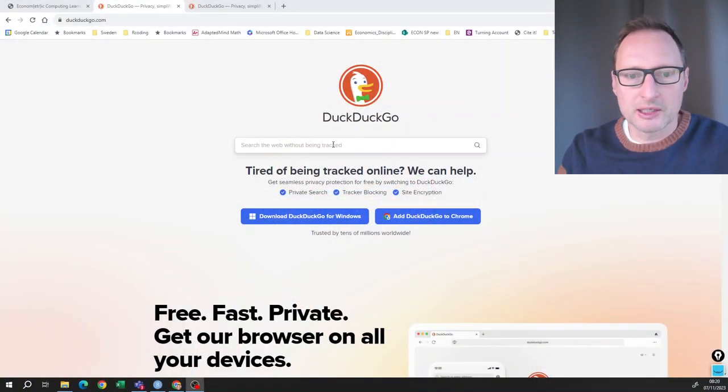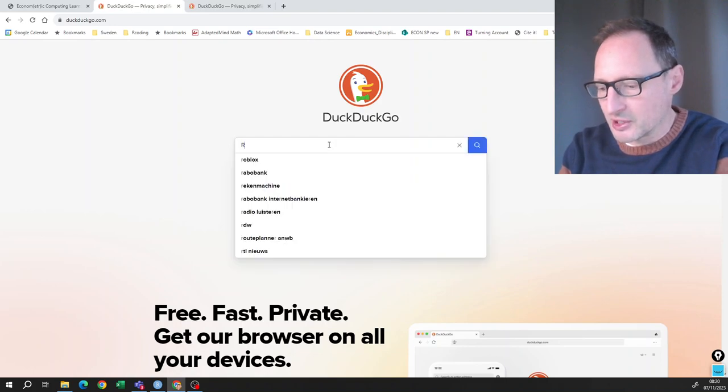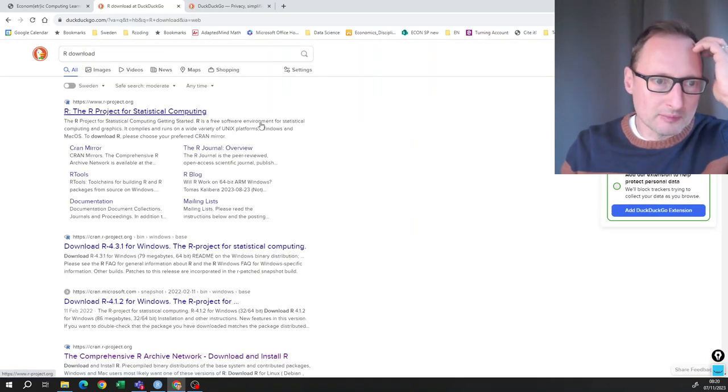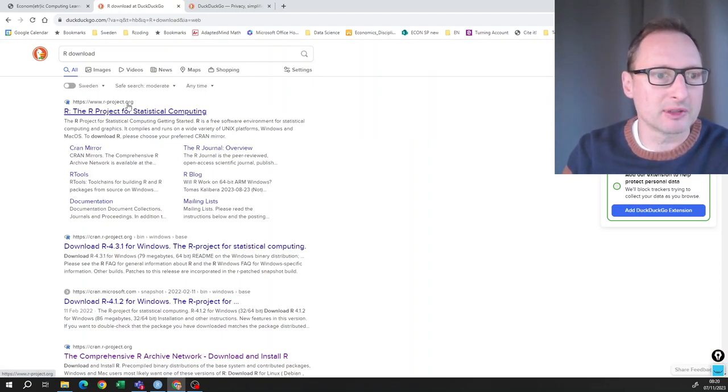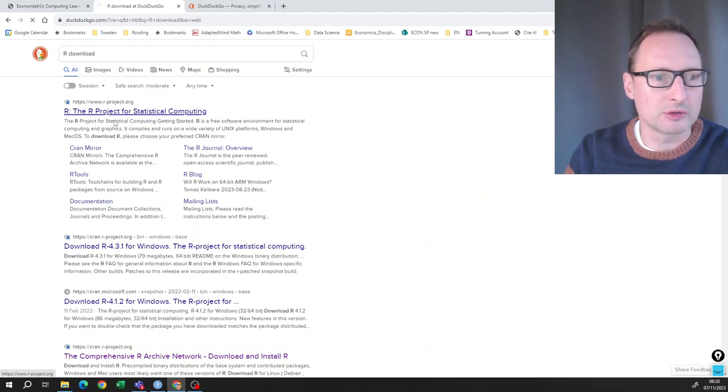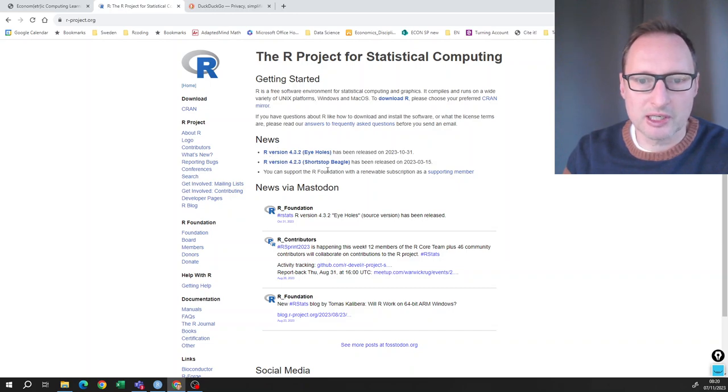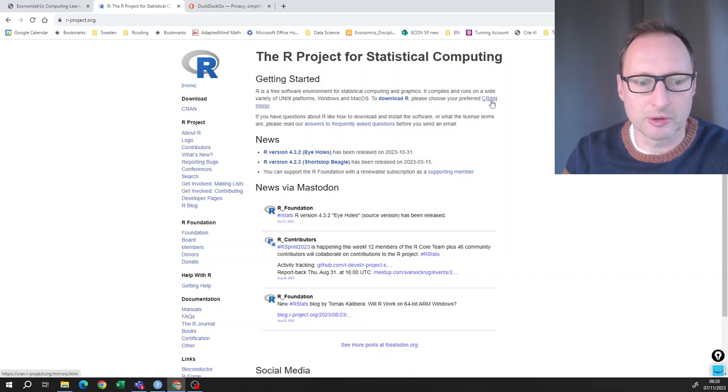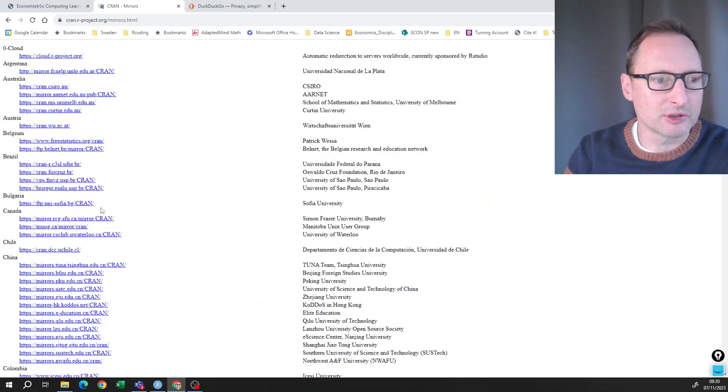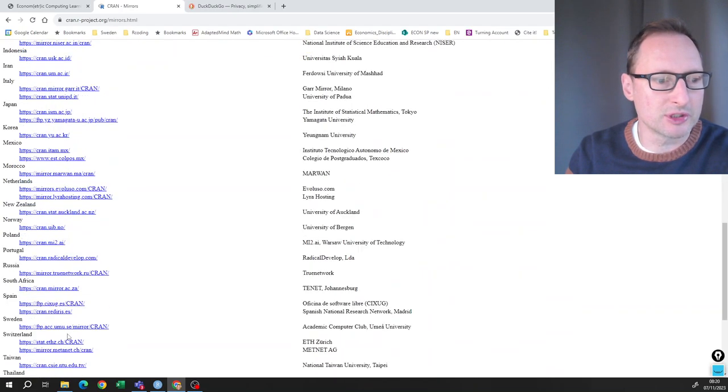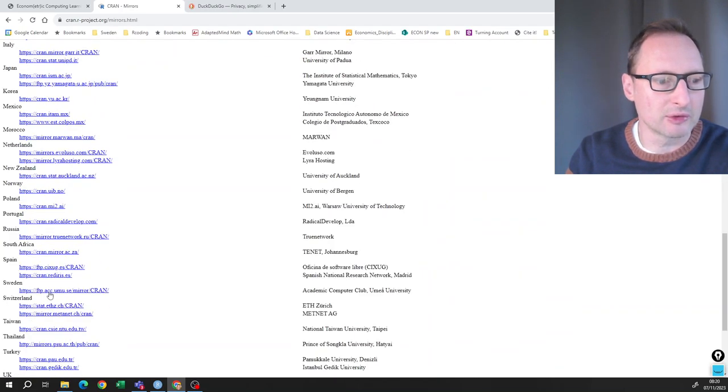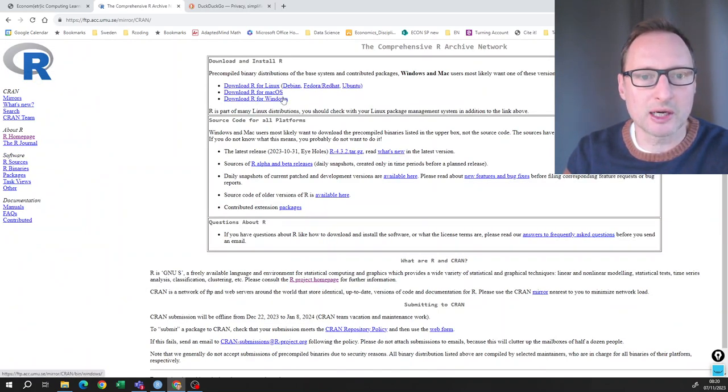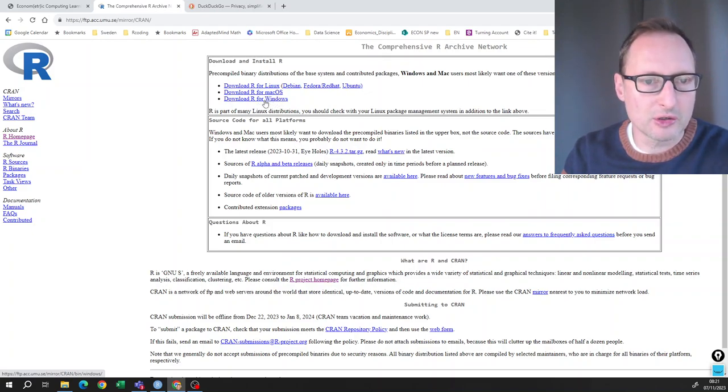We'll go to any browser and just search download R and you will get to this website www.rproject.org. You can then just get your version. Please choose your preferred CRAN mirror. So that means you have to choose from which server you choose it. I'm right now in Sweden, so I choose this one.